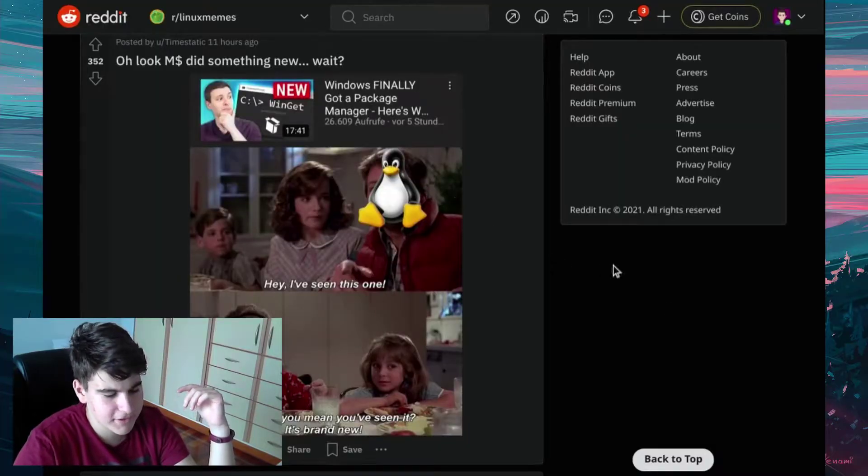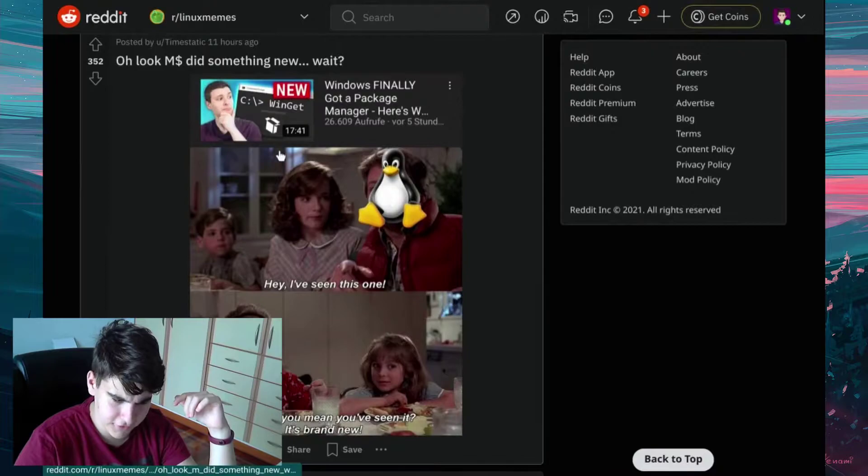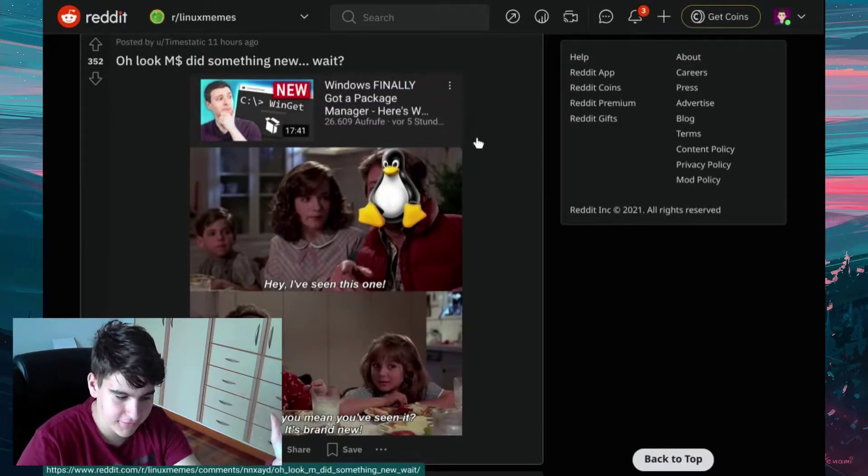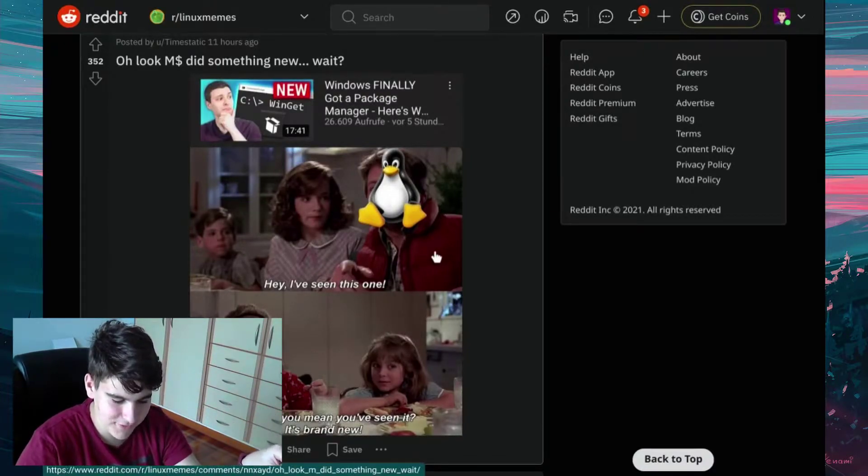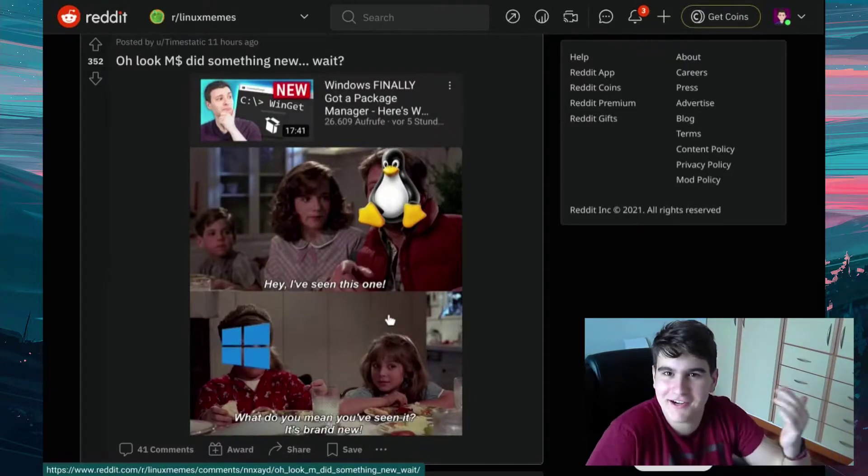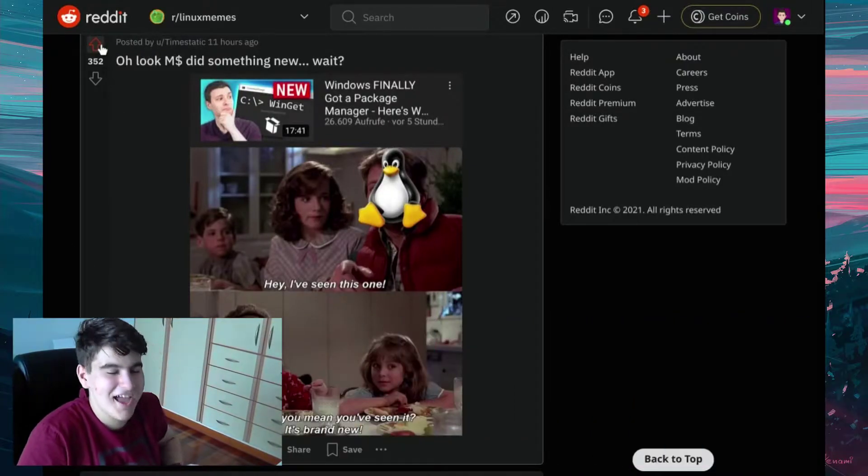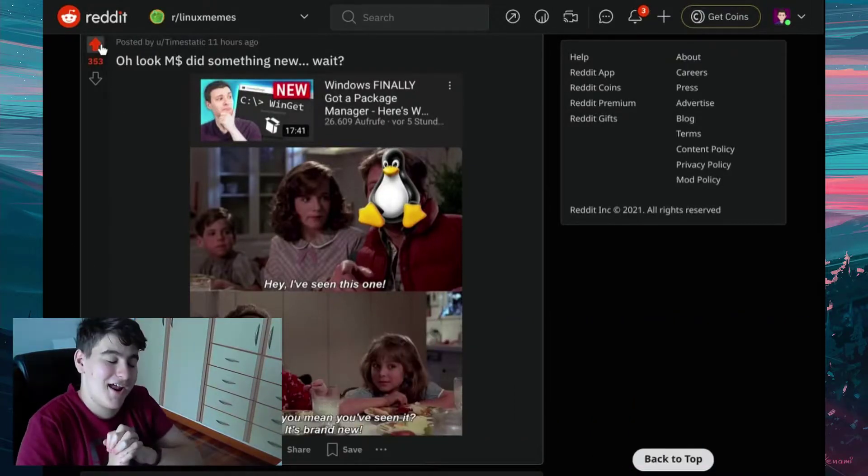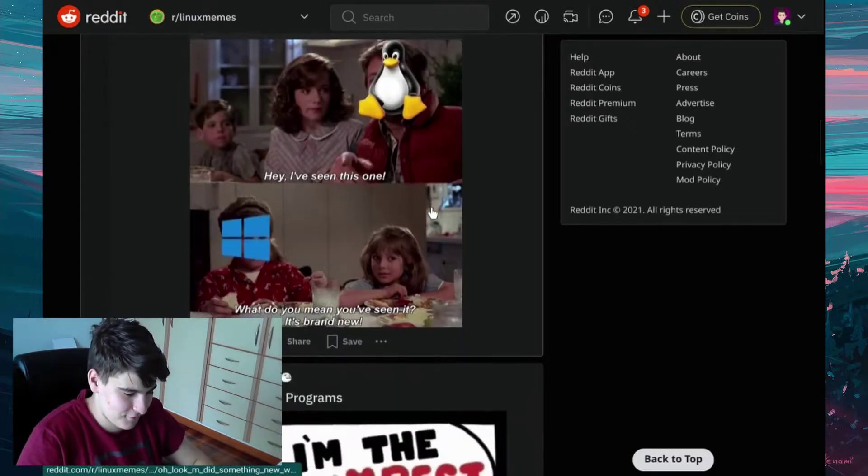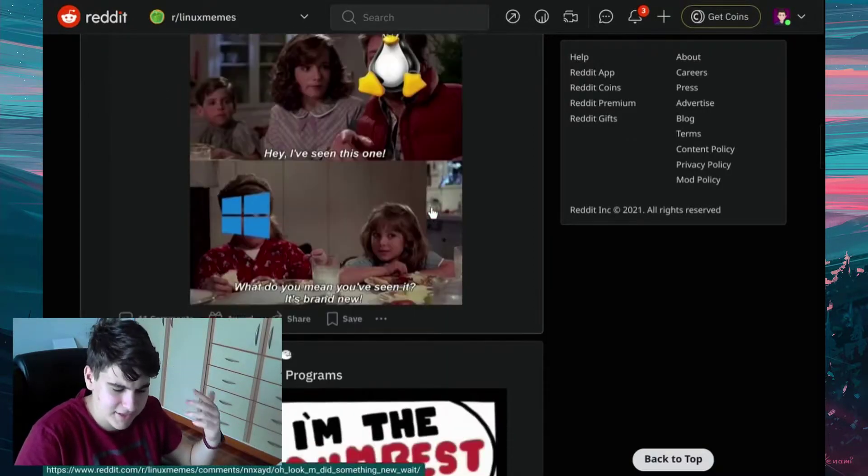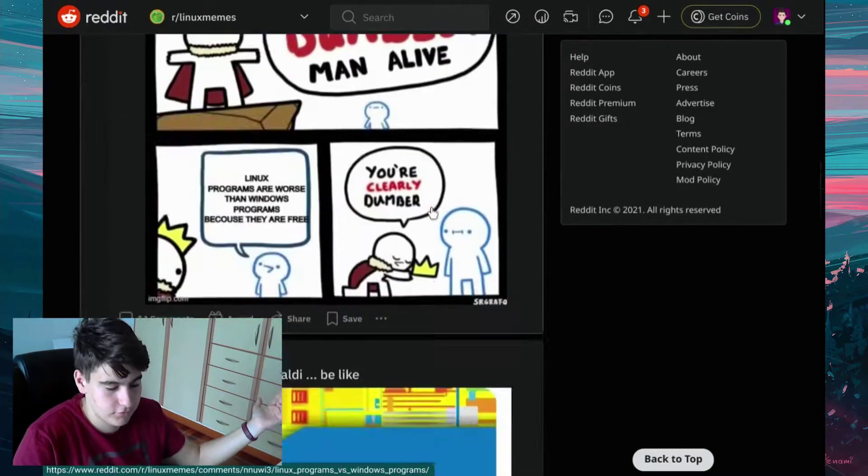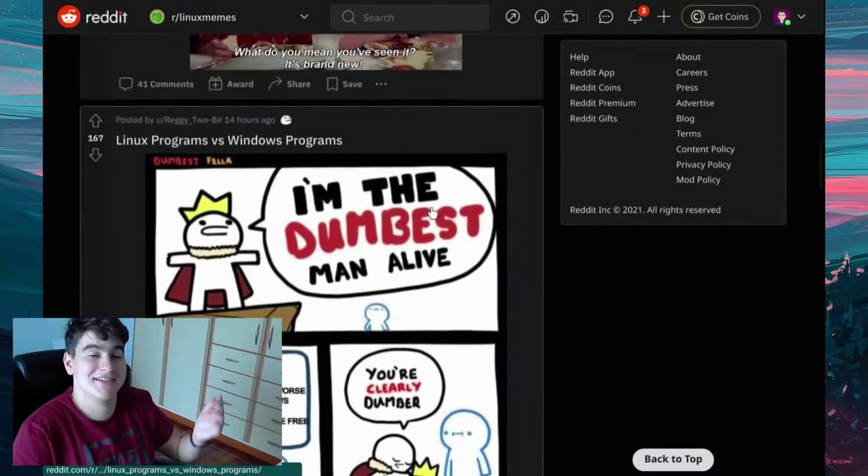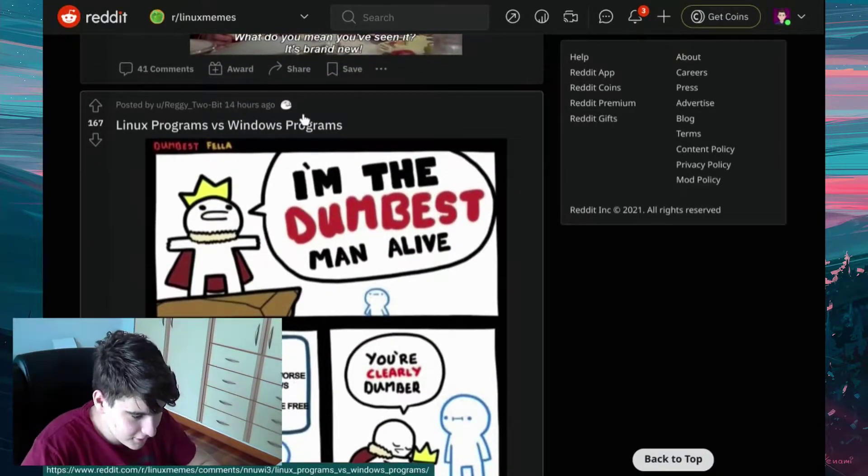Wait. Theo uploaded the video saying Windows finally got the package manager. Hey, I've seen this one. What do you mean you've seen it? It's brand new. Yeah, definitely. It's brand new having a package manager on Windows. How are they calling it? Sun Valley update? I don't know. But that's actually good for them. Finally, they're going to understand the world of package managers.